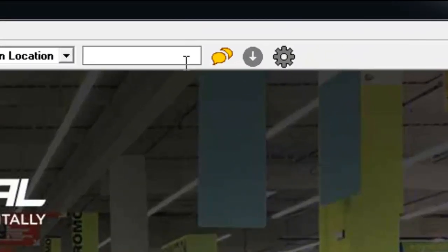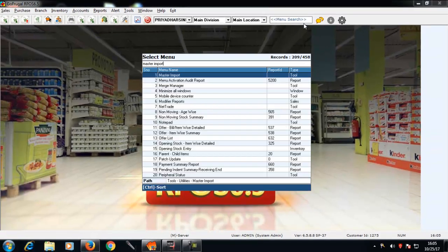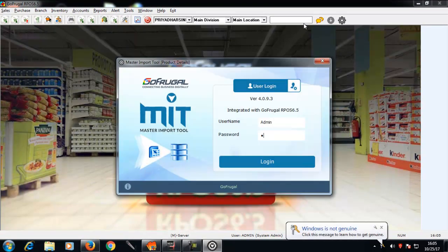In the search bar, type master import. Press enter. Login to your master import tool.